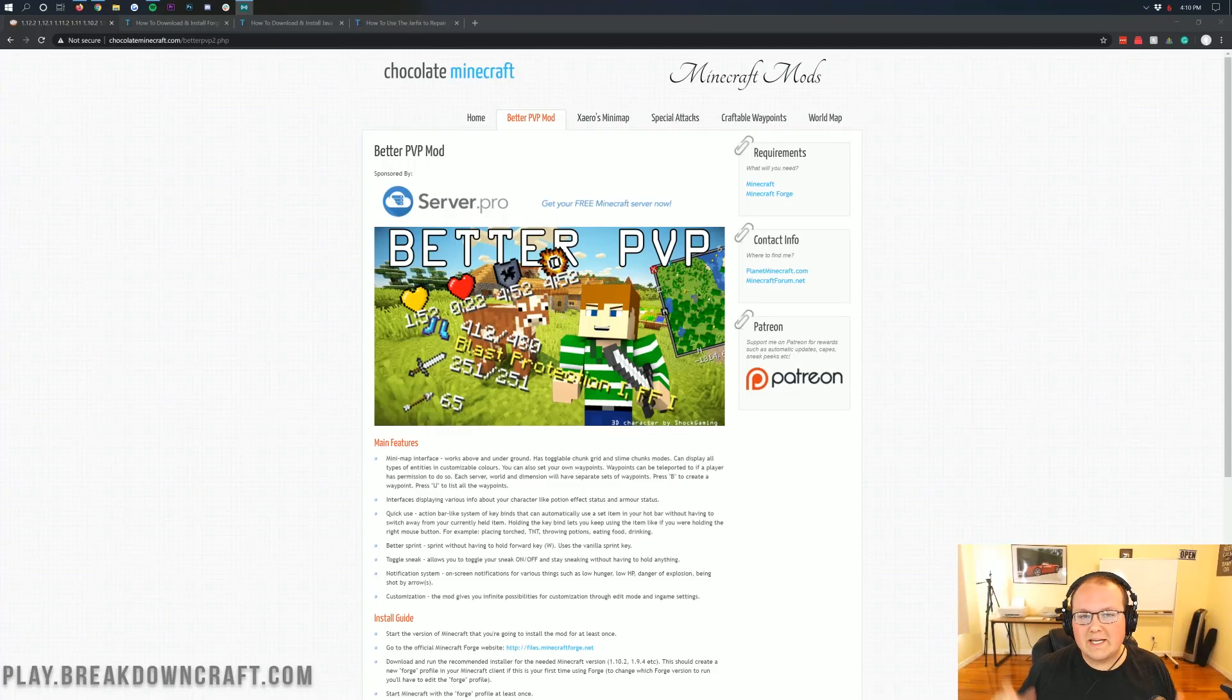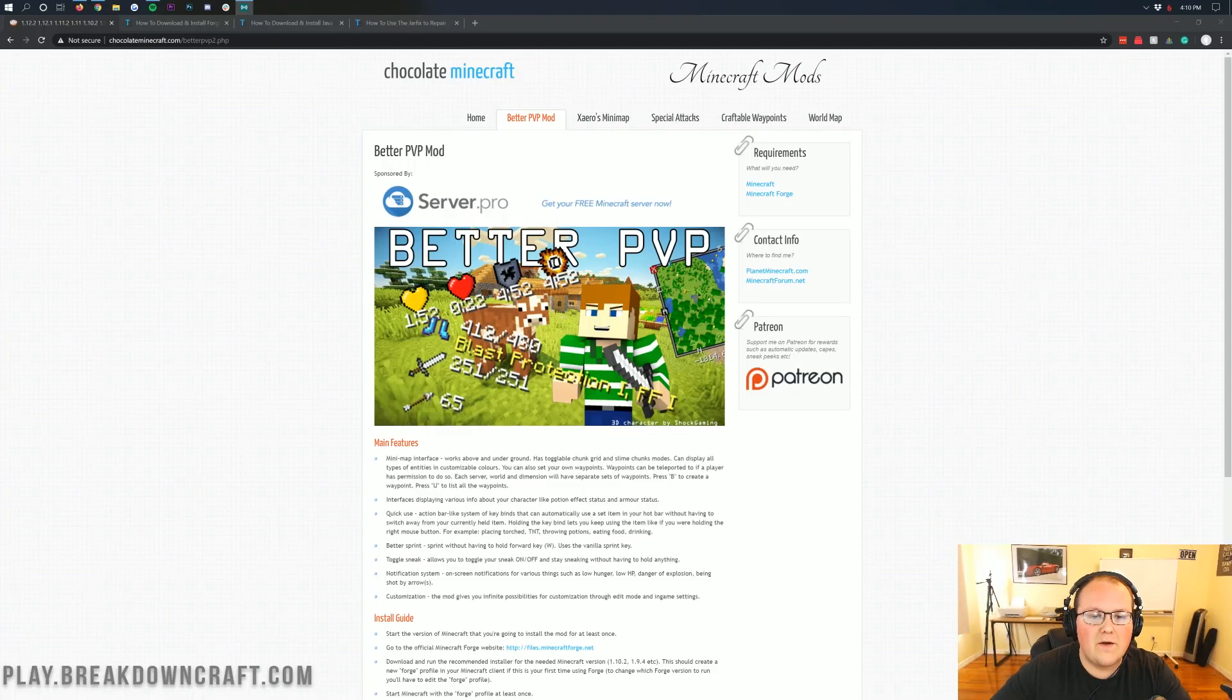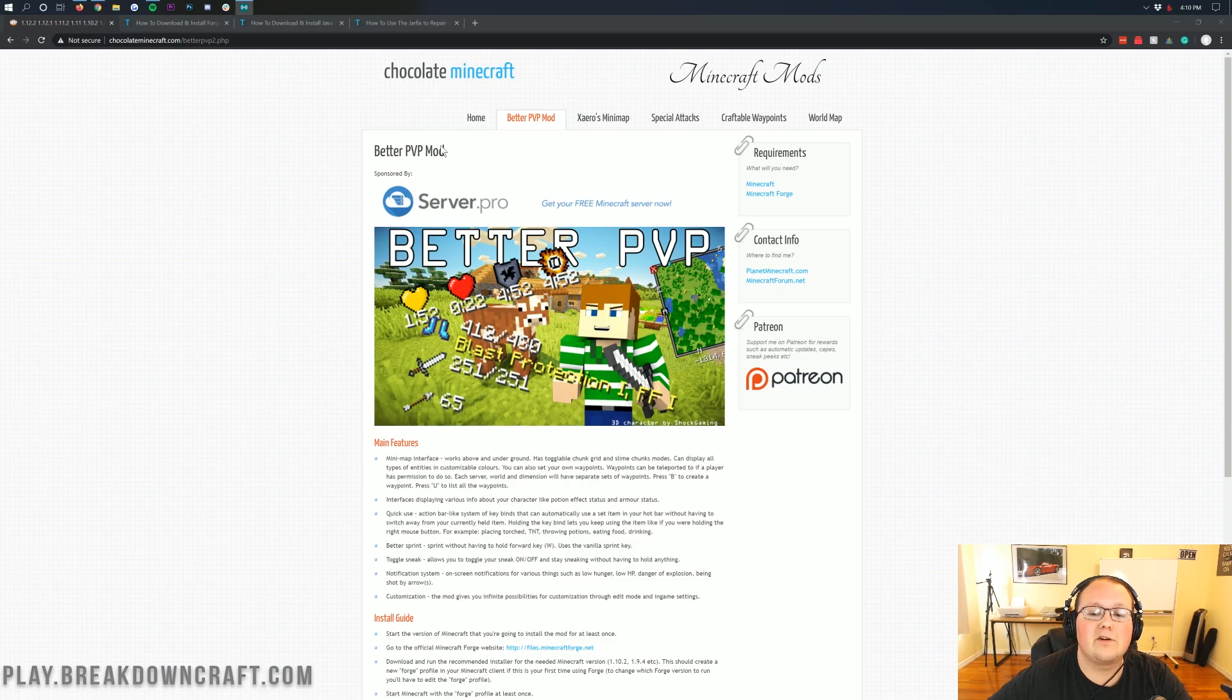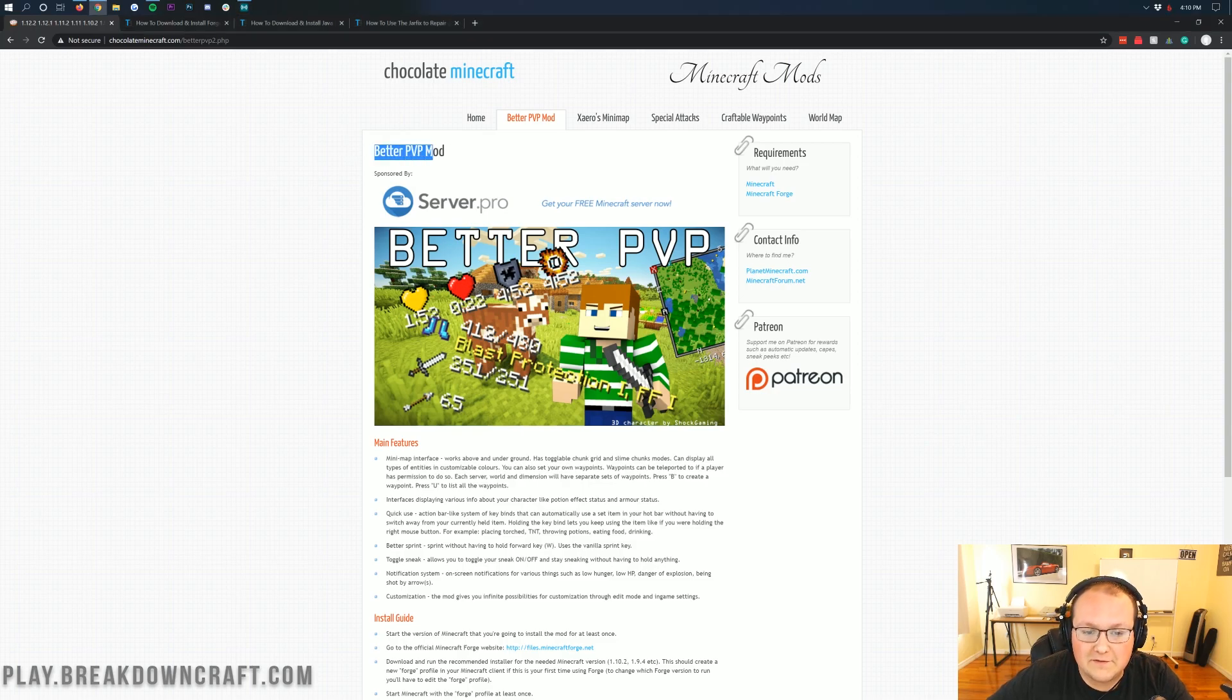Hey everyone and welcome back to The Breakdown. Today I'm going to be teaching you how to download and install the Better PvP mod in Minecraft 1.15.2.